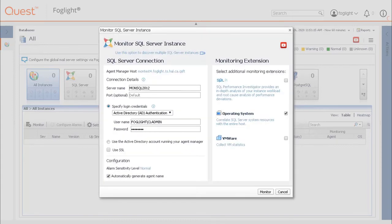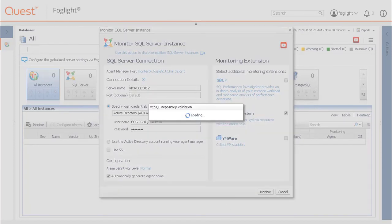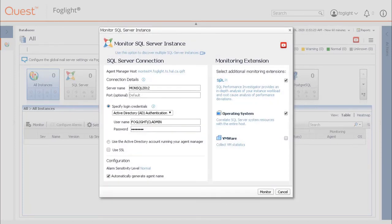An additional popup may appear to confirm that a new PI repository for SQL Server should be created. Once all of the connection details are in place, click Monitor. The configuration will start up.